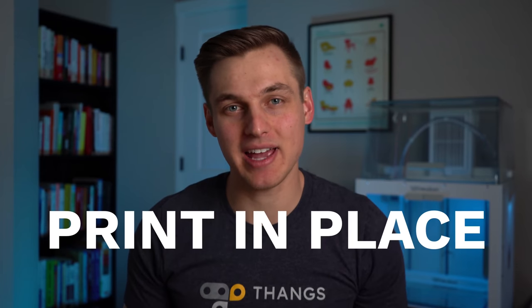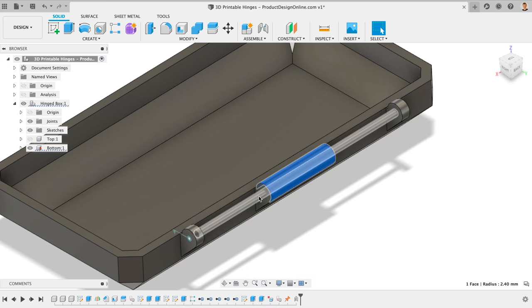3D printable hinges that print in place. Stick around and I'll show you a simple way to design them in Fusion 360. Special thanks to Things.com for sponsoring this video.